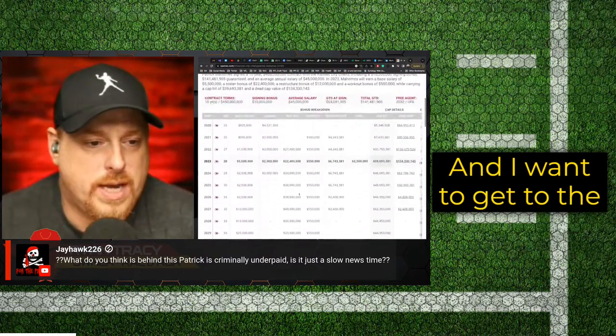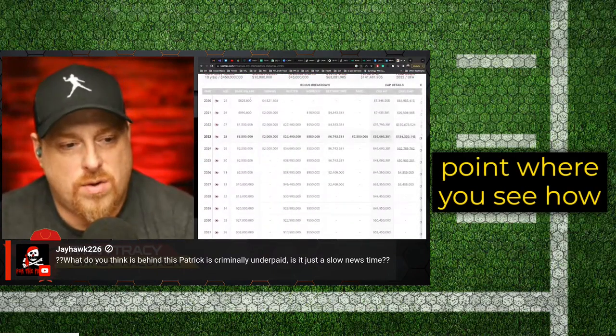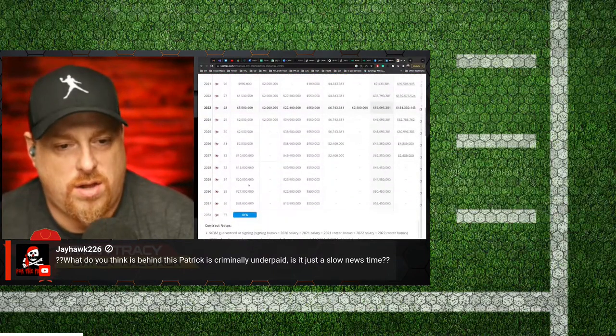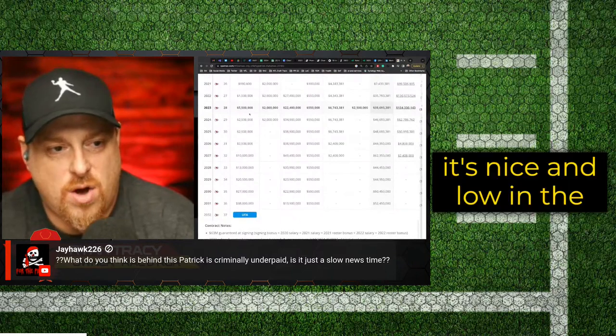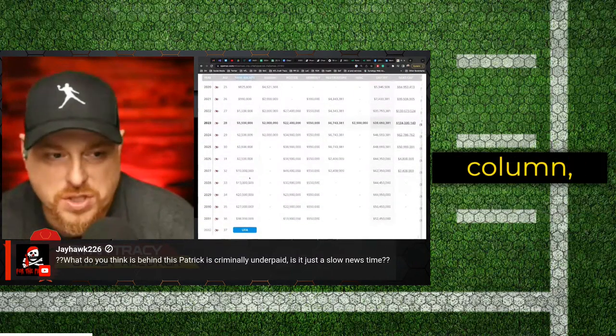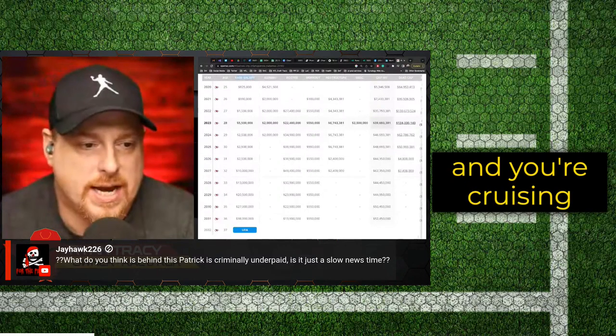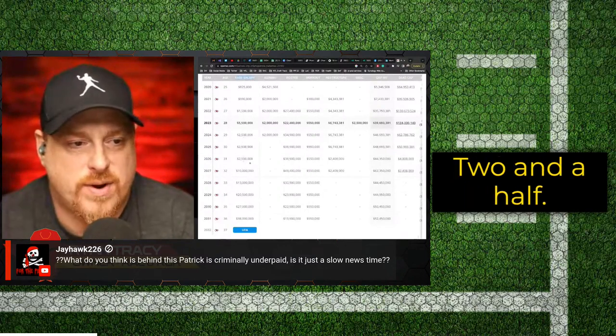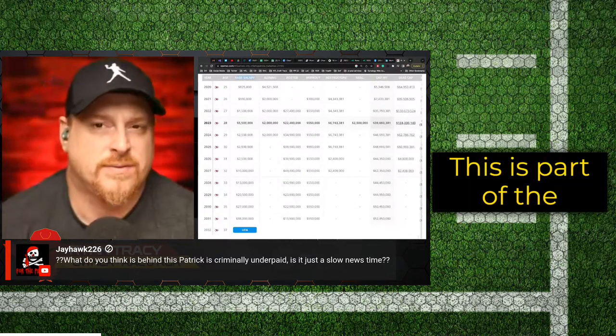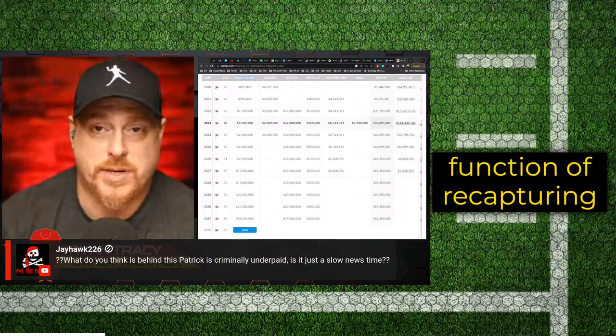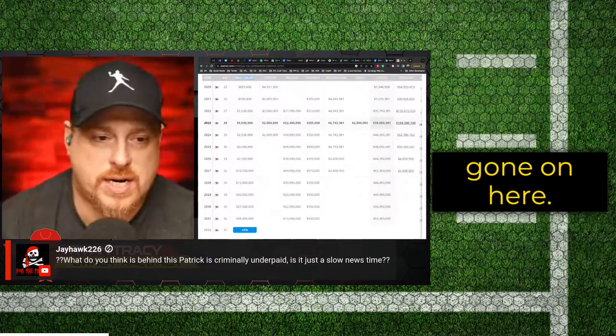And I want to get to the point where you see how everything here is nice and low in the base salaries. That's this first column. And you're cruising along two and a half, two and a half, two and a half. Yes, he's at five and a half. This is part of the function of recapturing and restructuring that's gone on here.